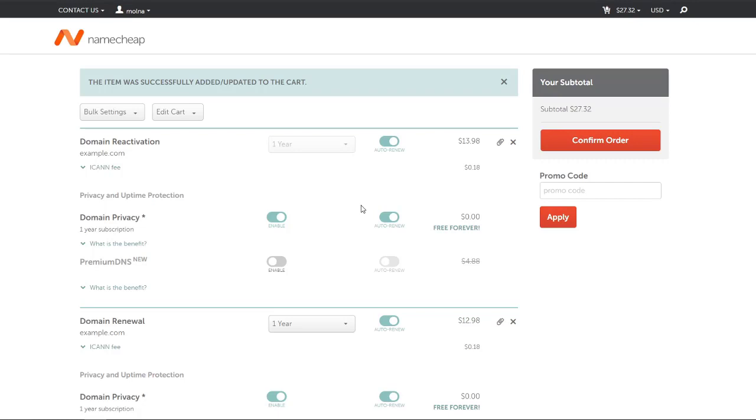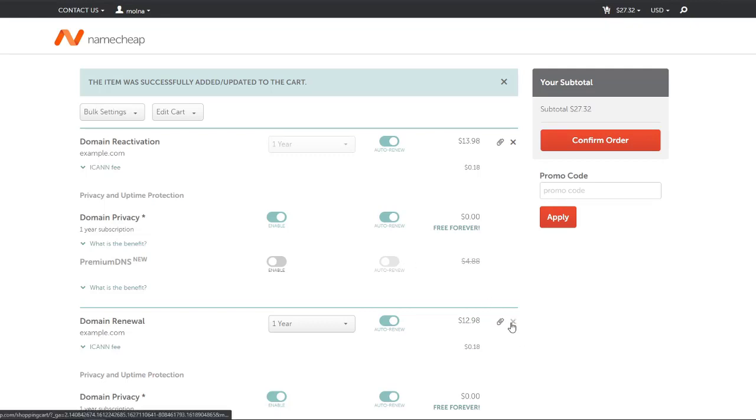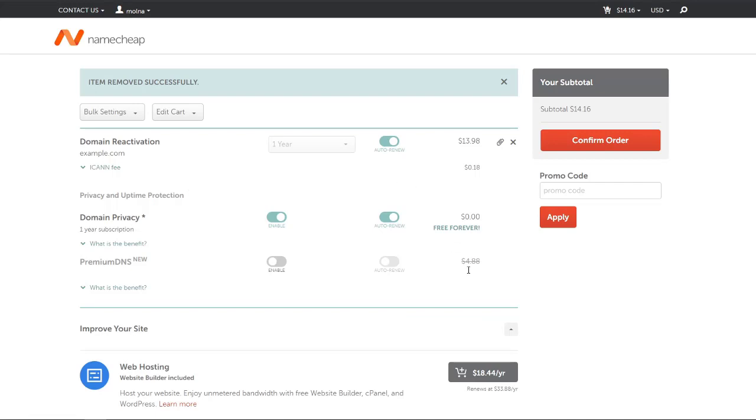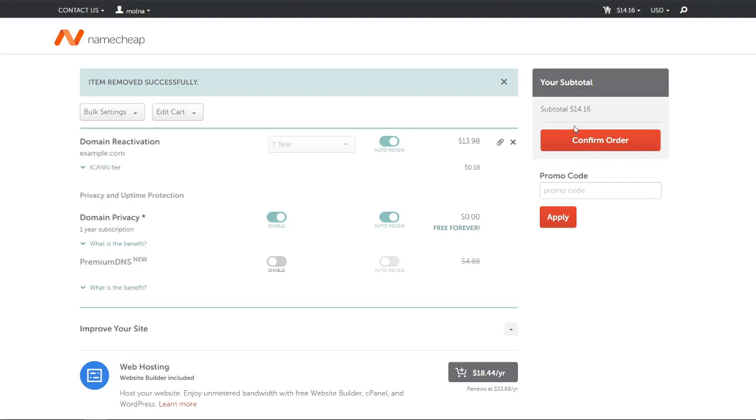Now I'm just gonna renew my one domain which is in the grace period, which is about $13.98 I have to pay to renew. Let's renew this one and remove the other one - we'll transfer it to Cloudflare and renew it later on. I'm currently renewing this domain only, which with the ICANN fees is about $14.16.